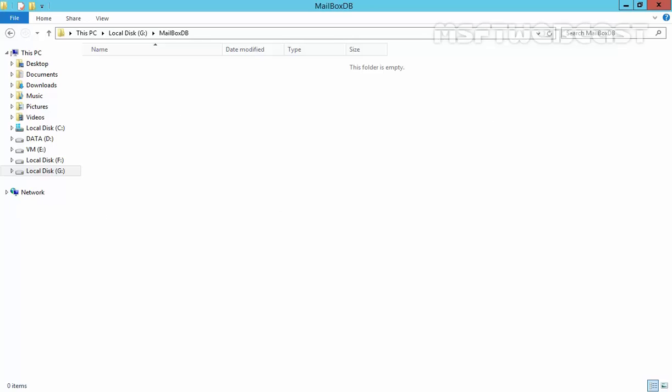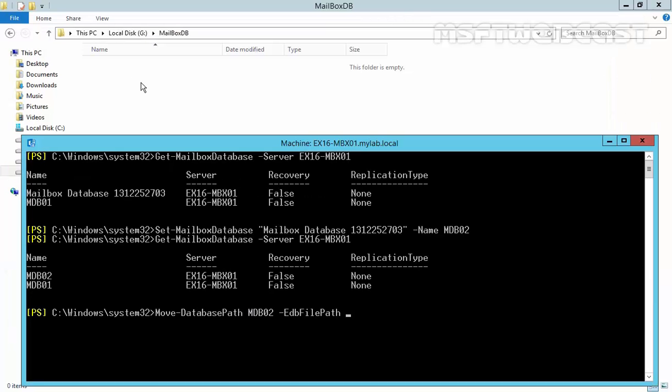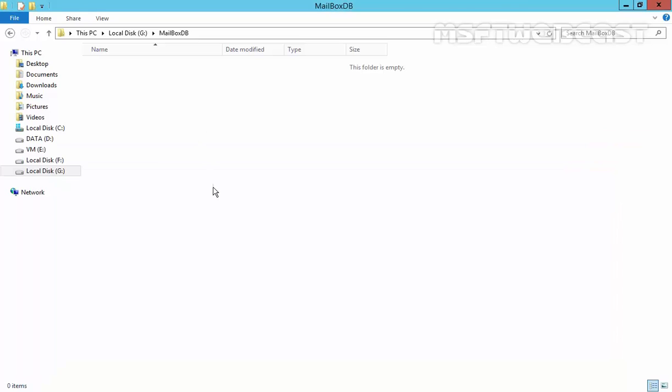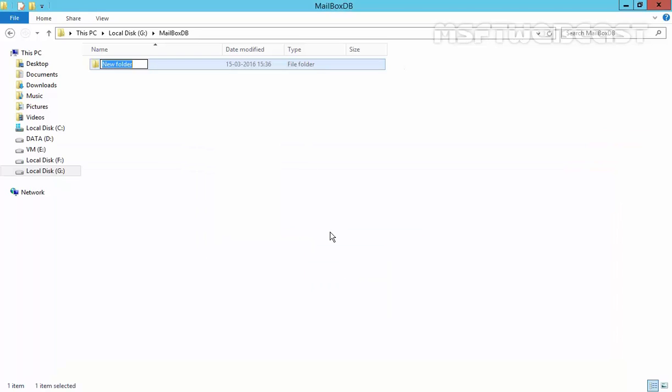Let's come back to our Exchange Management shell and this time we have to run a command move-database path and then specify the name of your database. In our case, it is mdb02. Then, you have to specify the edb file path. This is the new path where you want to store the edb file of this mailbox database. Let's specify the path G slash mailbox db. Let's create our folder mdb02.